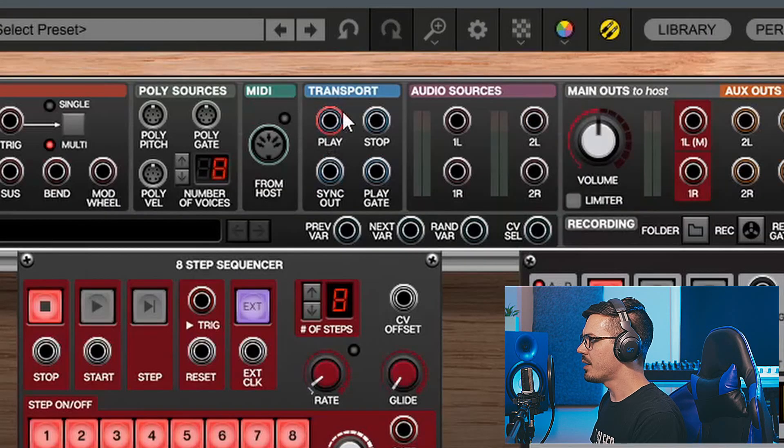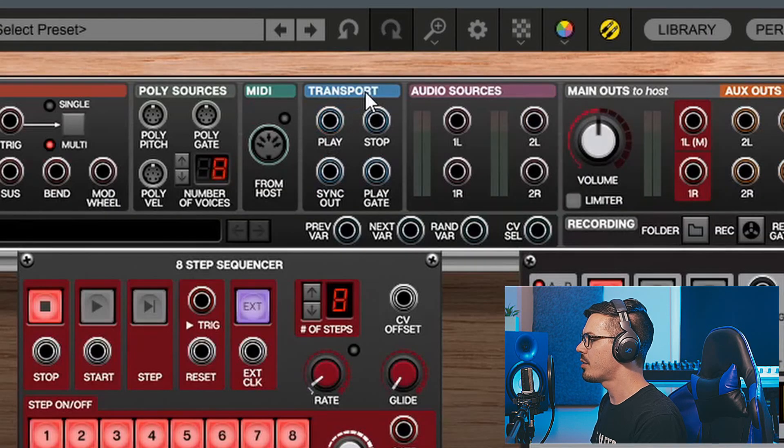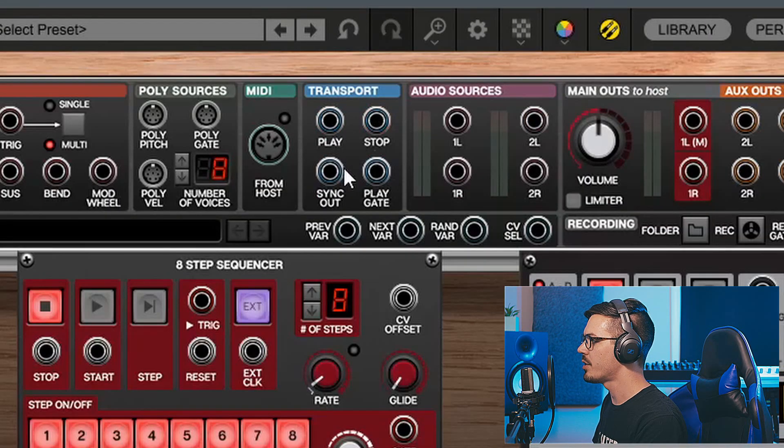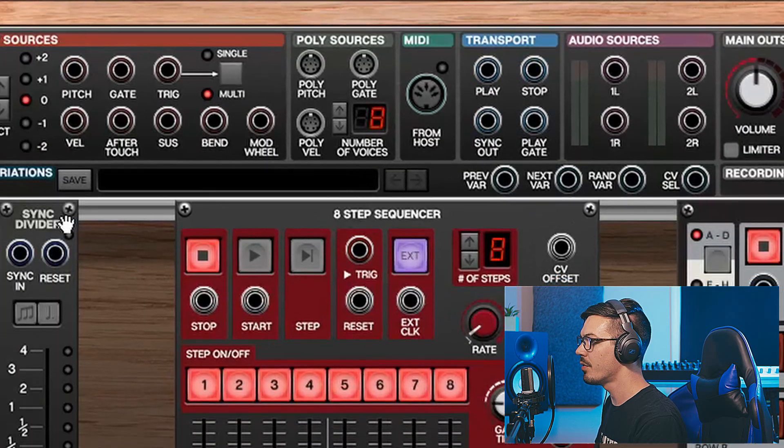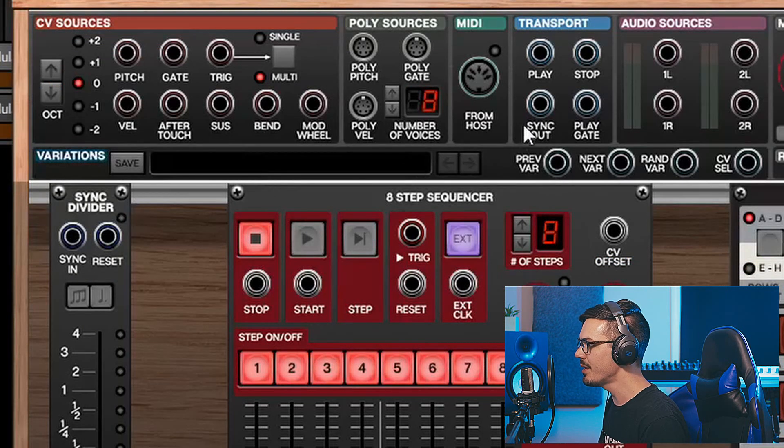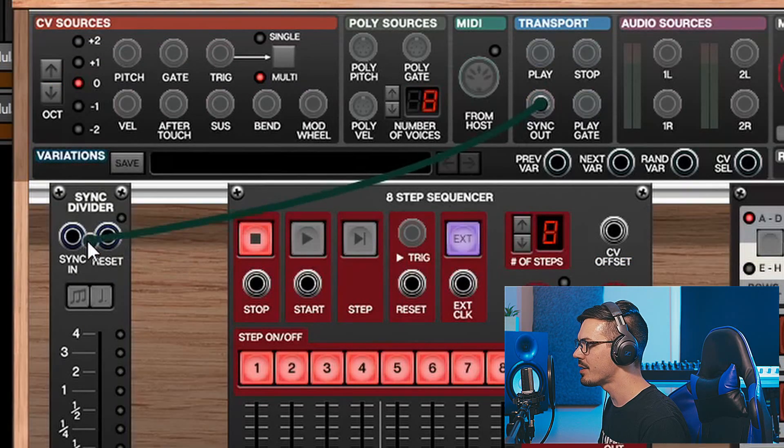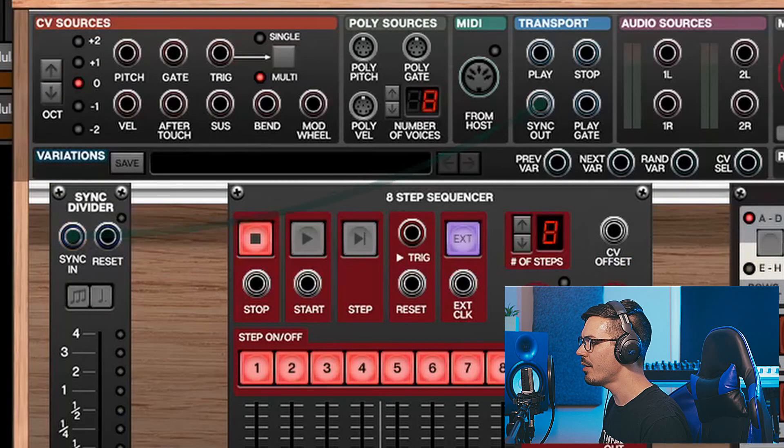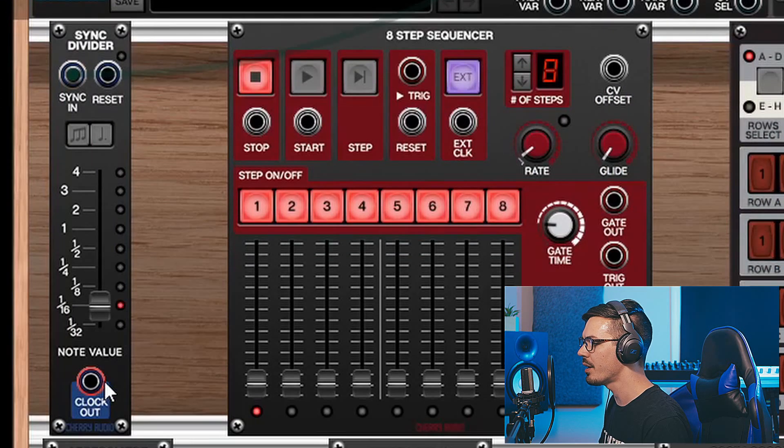In the I.O. panel up here you'll see this transport section which has a sync out, and we see the sync divider has a sync in. So if we take the sync out to the sync in, we now have a clock running.